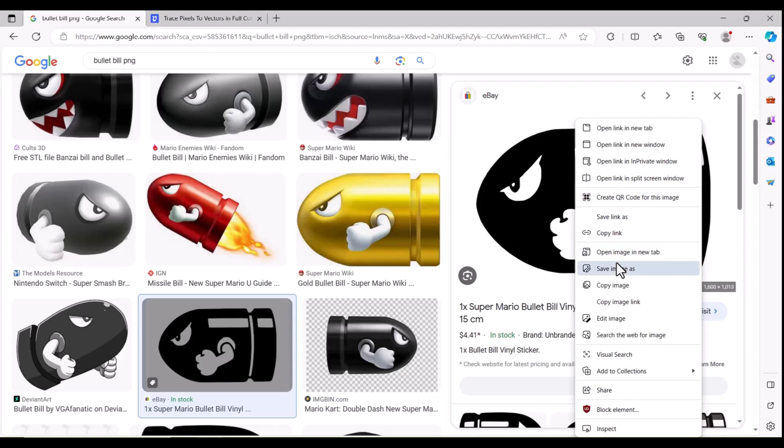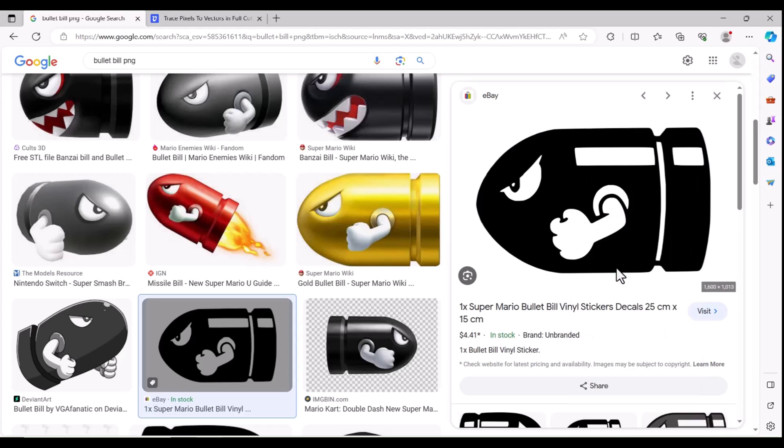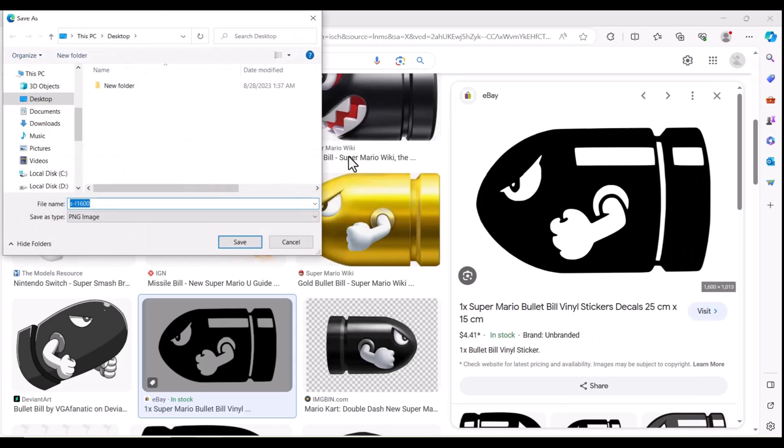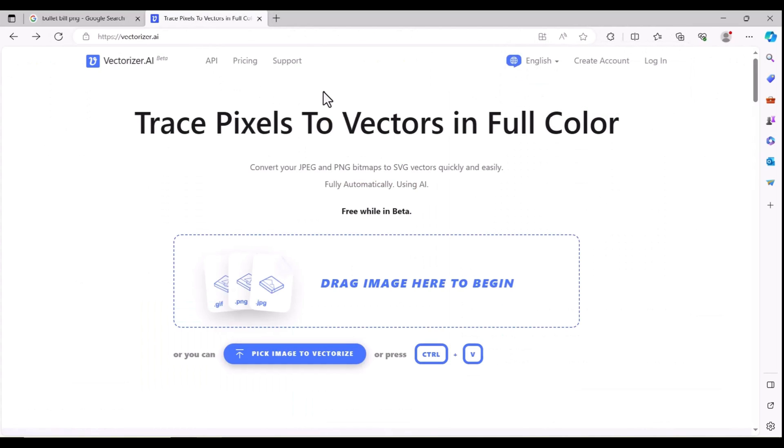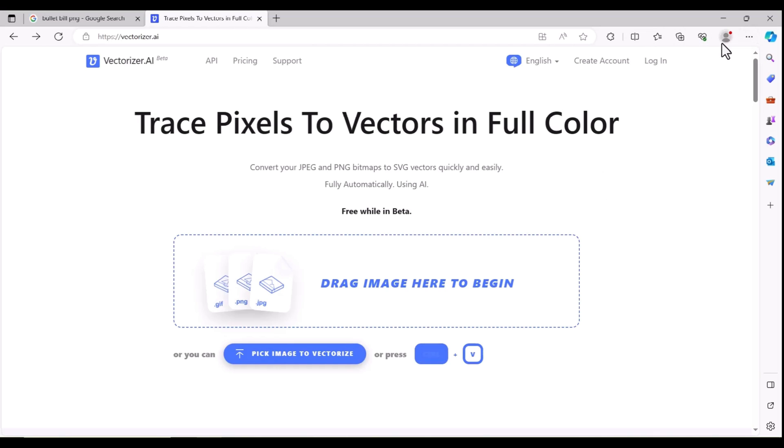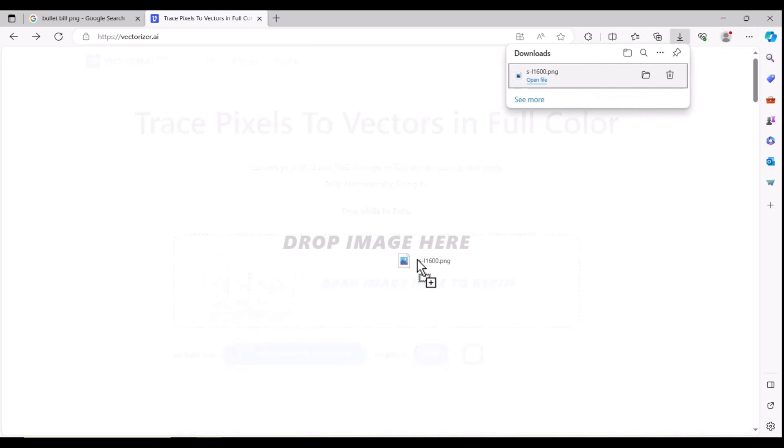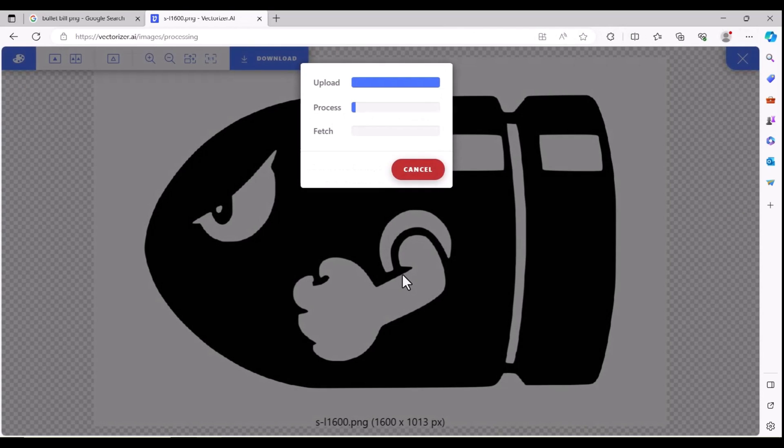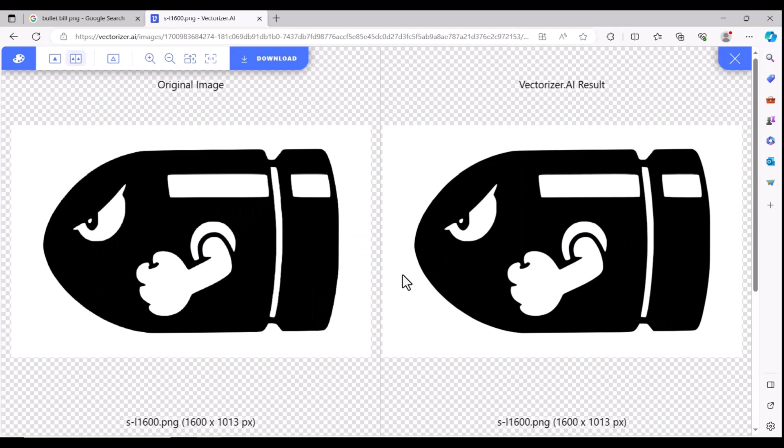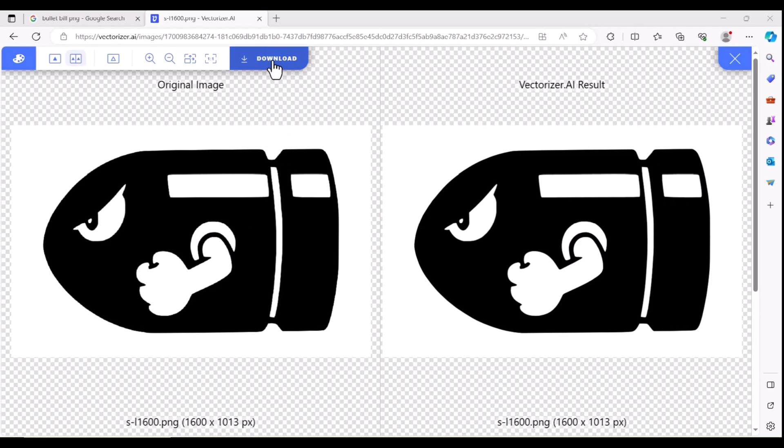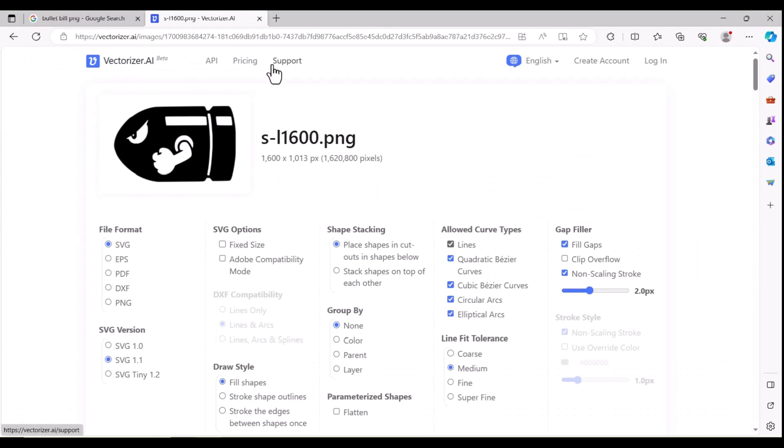We'll right-click, save the image from here. We're going to go to vectorizer.ai. This website's good for simple graphics and everything will be free within beta. At some point this will go out of beta so we'll come up with another solution, but for right now we can still use this. So we're just going to take that file, drop it in.